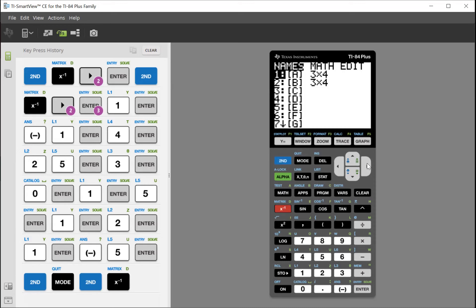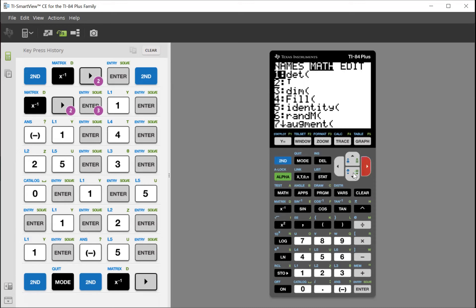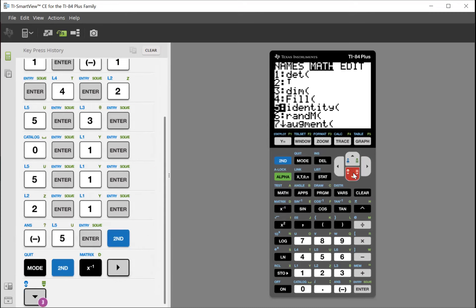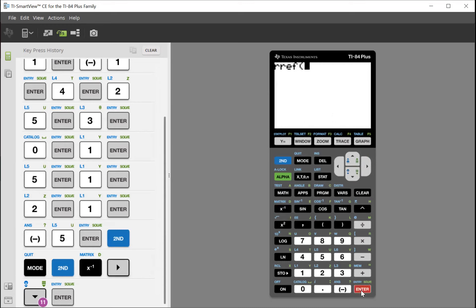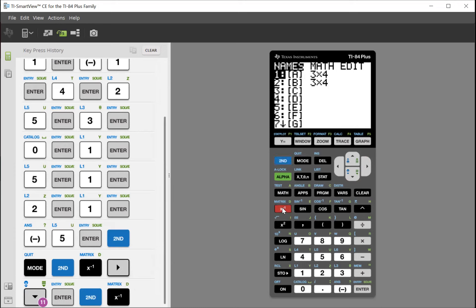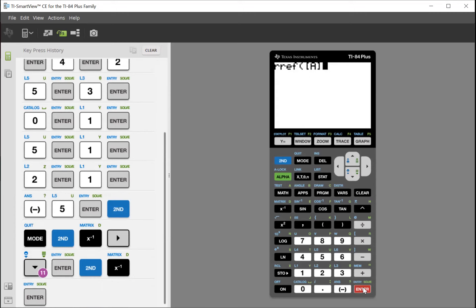For the second time, hit second and x negative 1 for the matrix. But this time, arrow right to math. Once you've got math highlighted, arrow down until you find RREF. Once you find RREF, hit enter. It's going to bring it on the screen. Now we're wanting it to reduce our matrix, so we've got to go grab that matrix. For the third time, hit second, x negative 1.